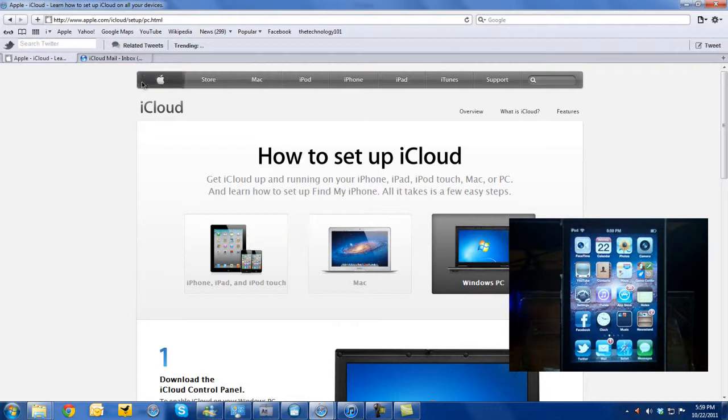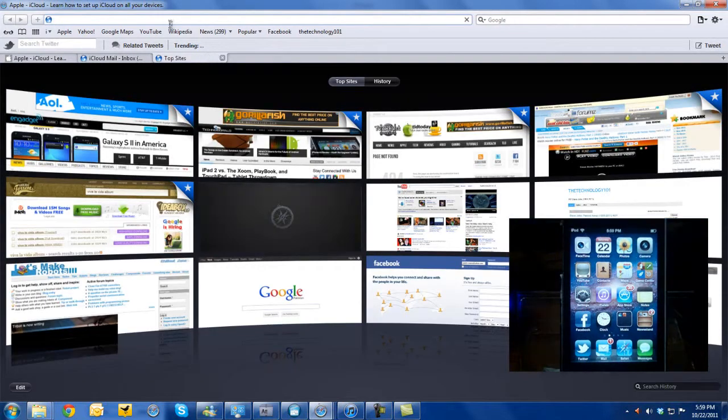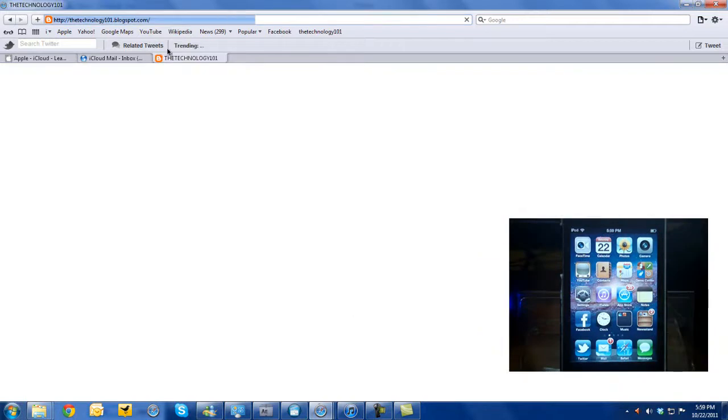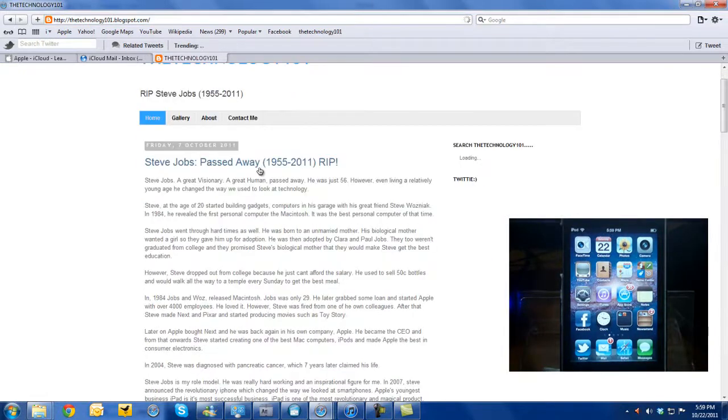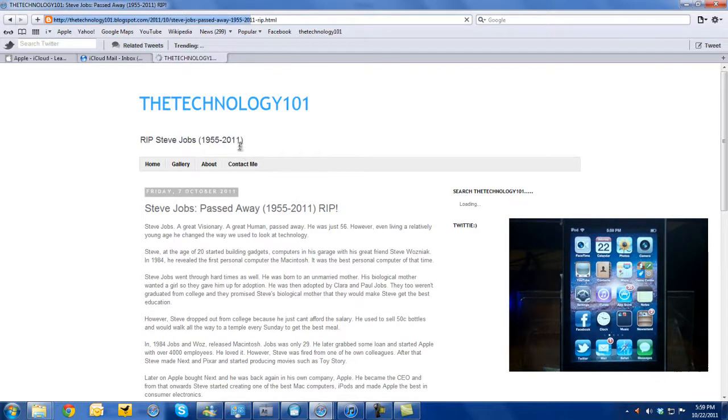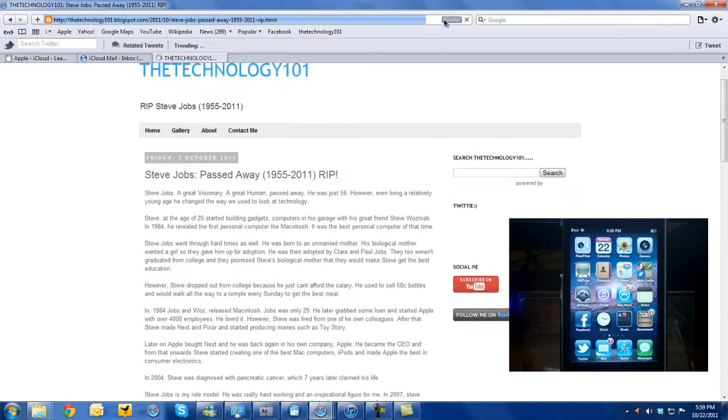If you don't know about reading, reader, or reading list—whatever you want to call it—it's just one way of making your reading experience better. This is one of my articles which I wrote on my website, and you can see this read icon.